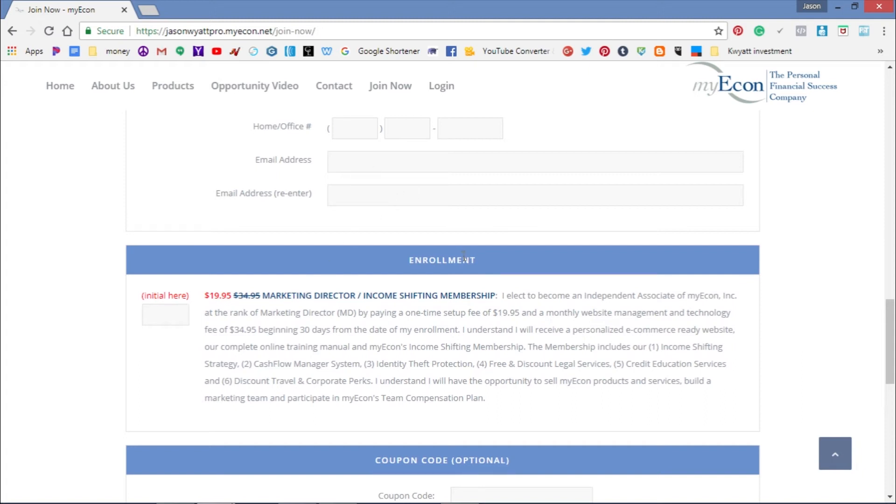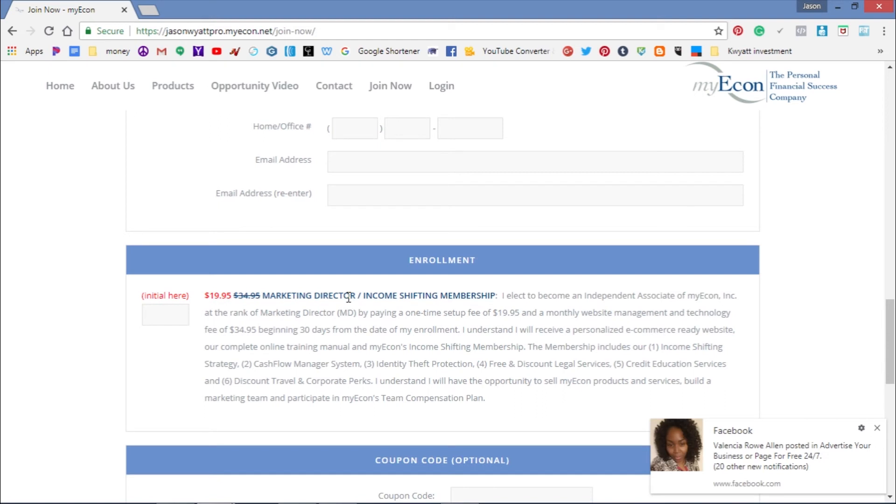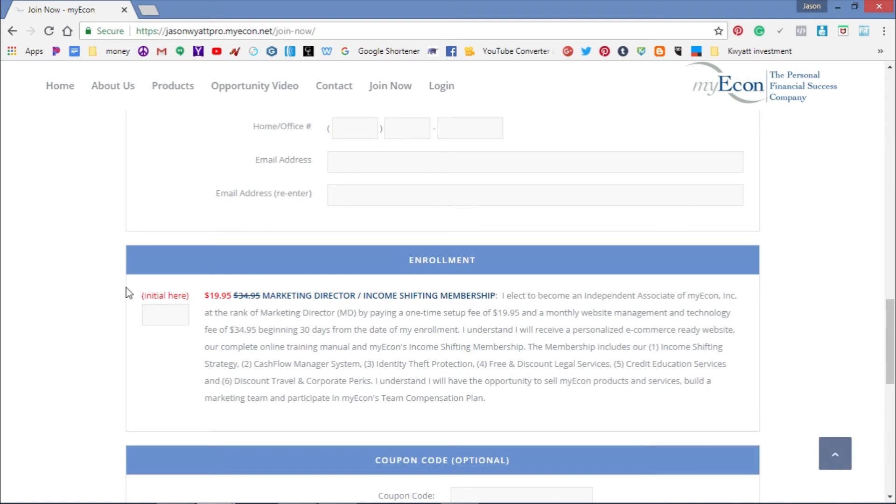Get down to the Enrollment section and put your initial here. This is where you'll be able to resell the product, become your own business, and use the products and services. Today it's only $19.95 - that's all you pay today. Just put your initial right here.